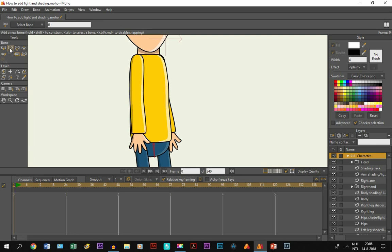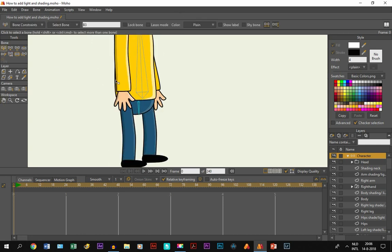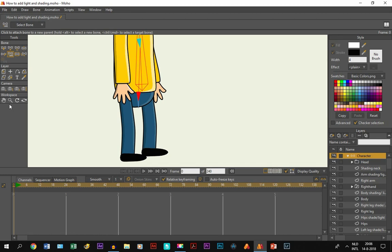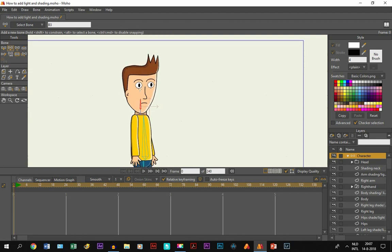If you click anywhere, it becomes blue, which means it's not selected. We need to select it when we draw the bones, otherwise they won't be connected and it will get messy. So while this bone is selected, you draw a bone right here. Then we draw a bone for the neck. Since the head covers most of the neck, we just draw a little tiny bone right here. They are all connected to each other. So now we have to connect this one again — we select it and then add a bone right here for the head.